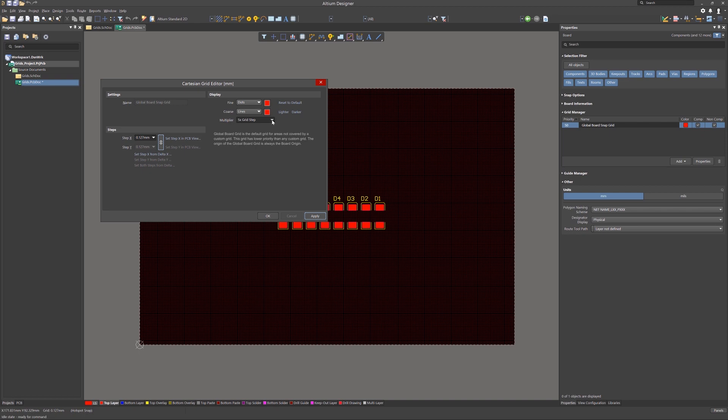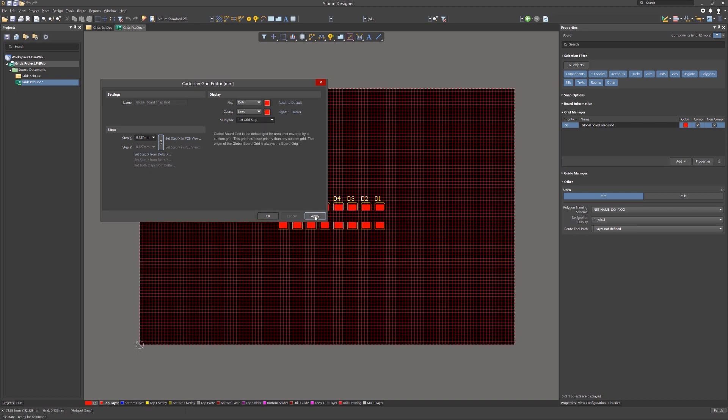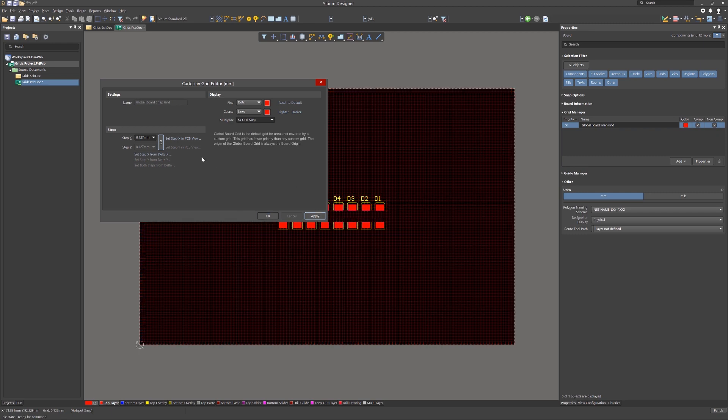There are three options: two, five, or ten. I prefer the 5X multiplier, but that's a personal preference.